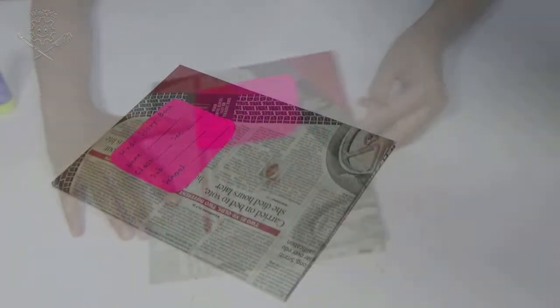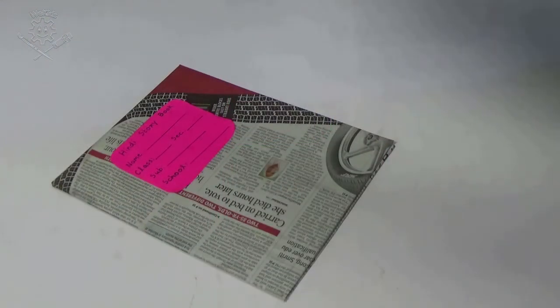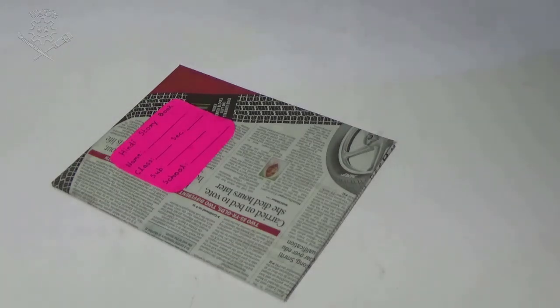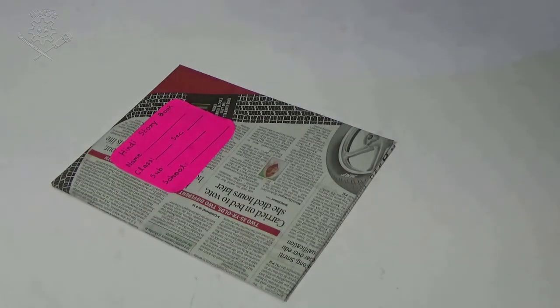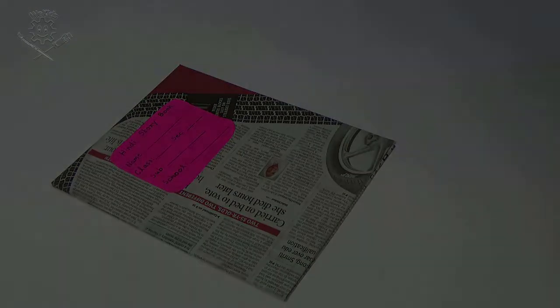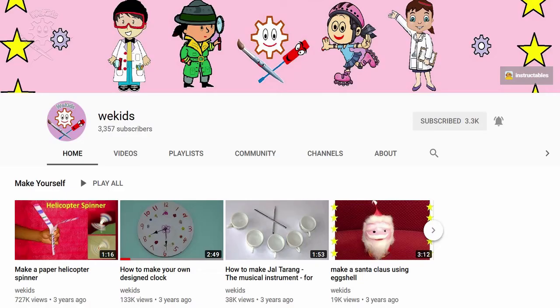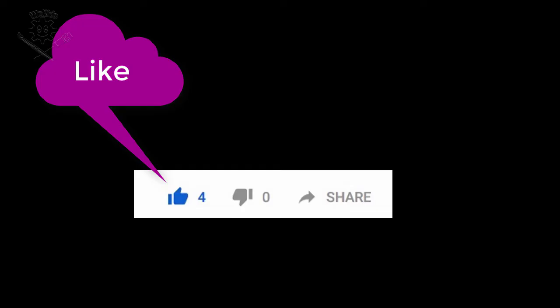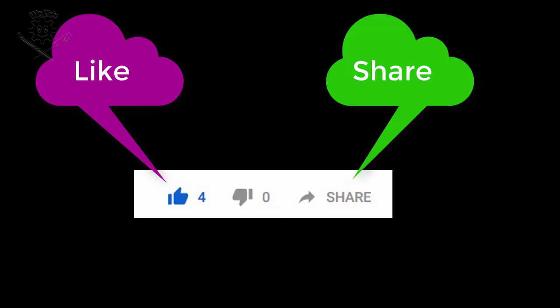Now you can cover all your books by your own. Subscribe, like it and share it to your friends. Bye.